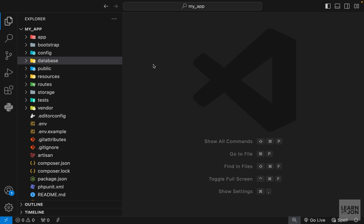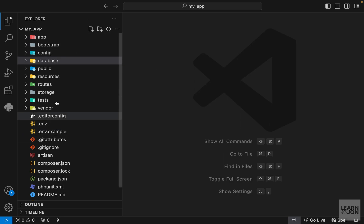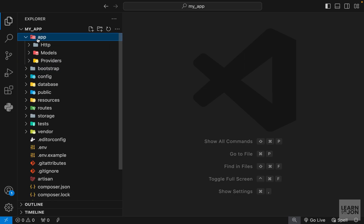For this video we're going to talk about the folder and file structure of a new Laravel 11 application. We're just going to go through these very quickly and then start building our app.